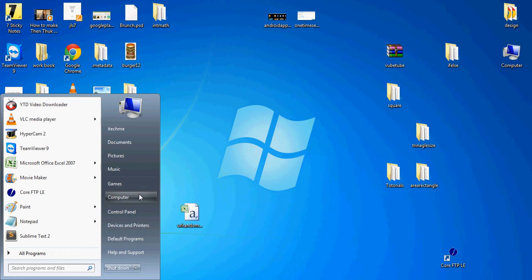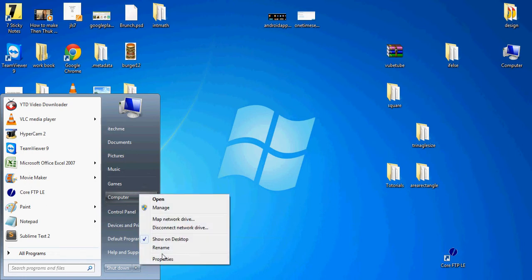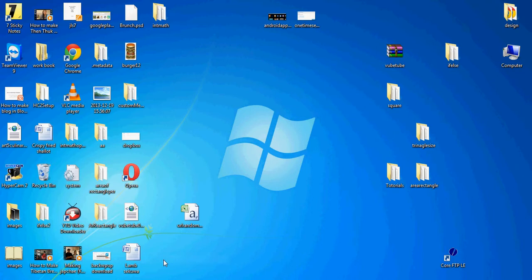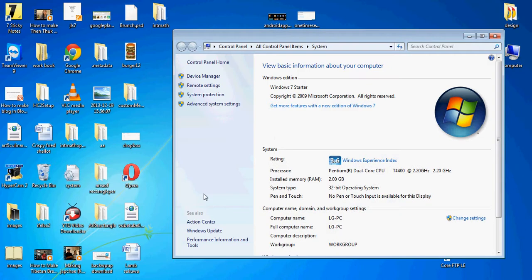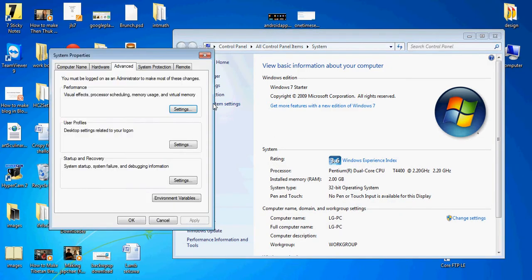Start, My Computer, Computer Properties, Advanced System Settings. We have Performance, User Profile, Startup and Recovery in the Advanced Settings.